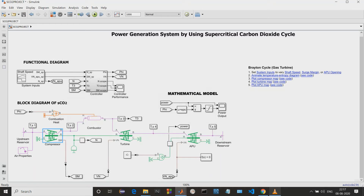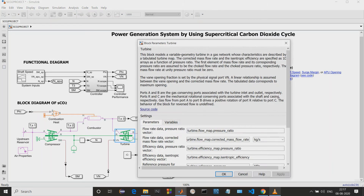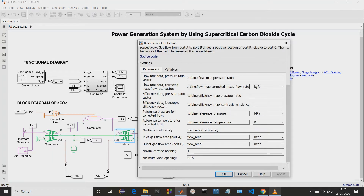Next we have the same regarding the turbine. This turbine will be fed by the compressor. We can see the parameters — these are the parameters we have to provide using the sensors, and again we have the same variables.